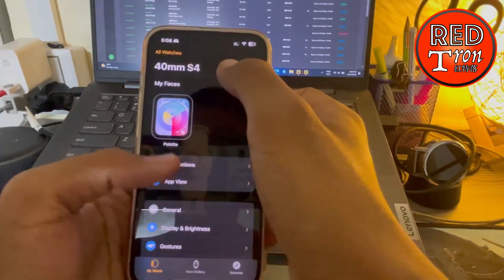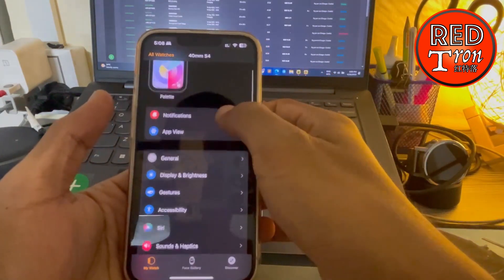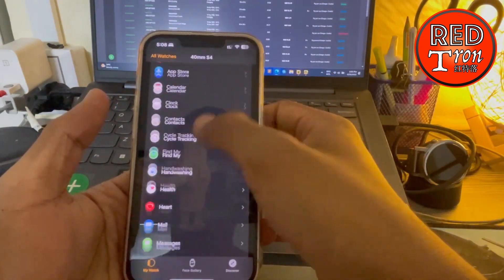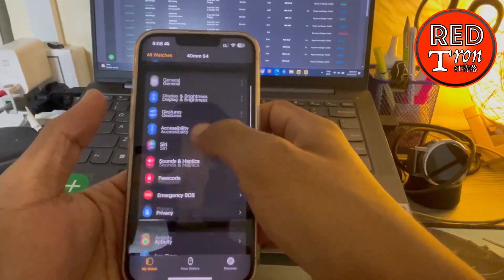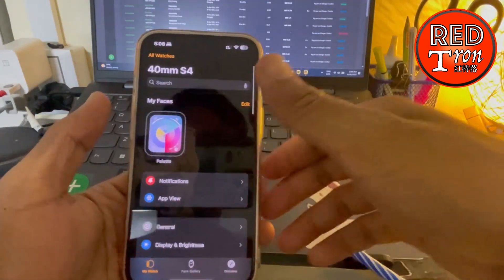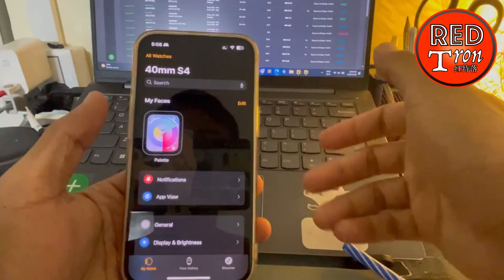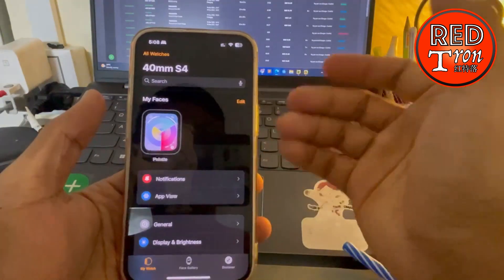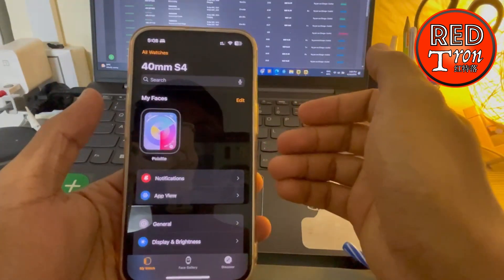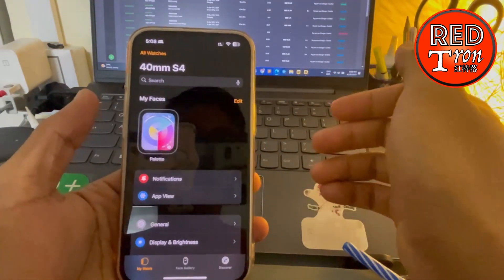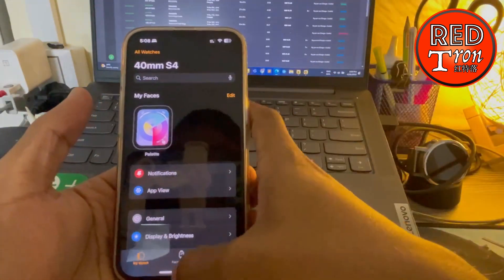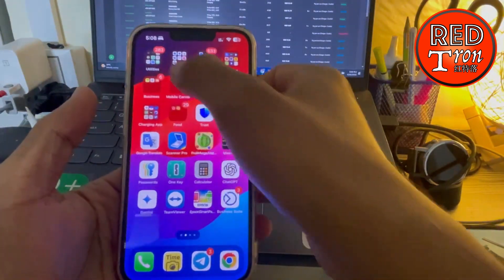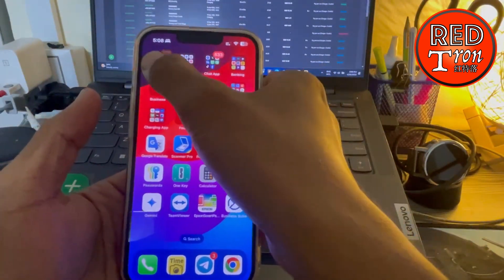Now, first of all, some people actually need to unpair the watch, but for my recommendation, you don't need to unpair the watch. You just simply go into Find My. Go to Find